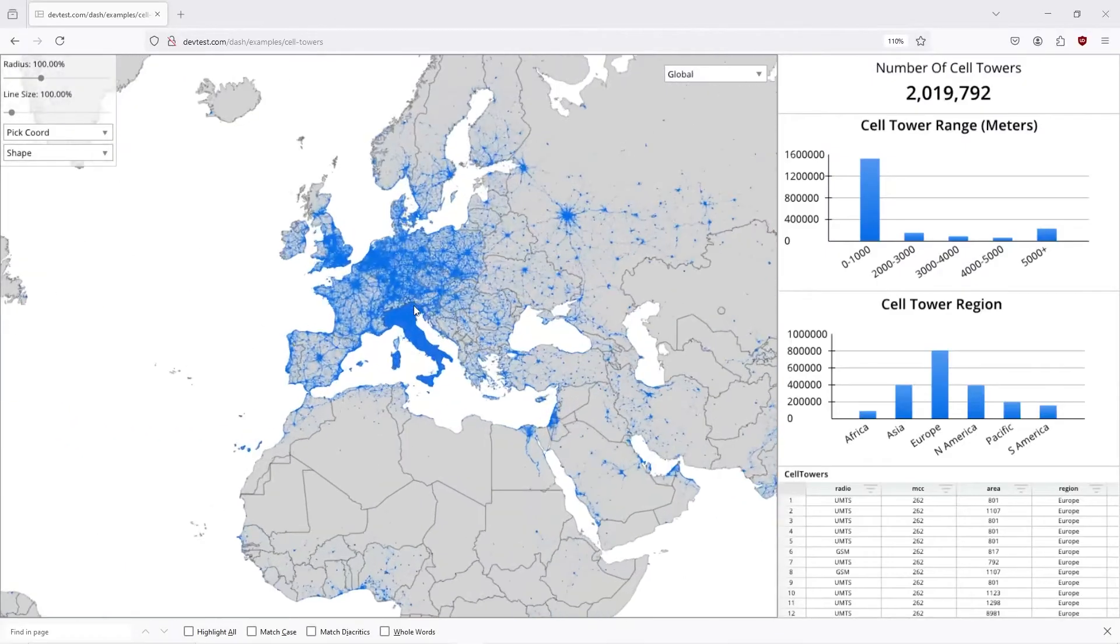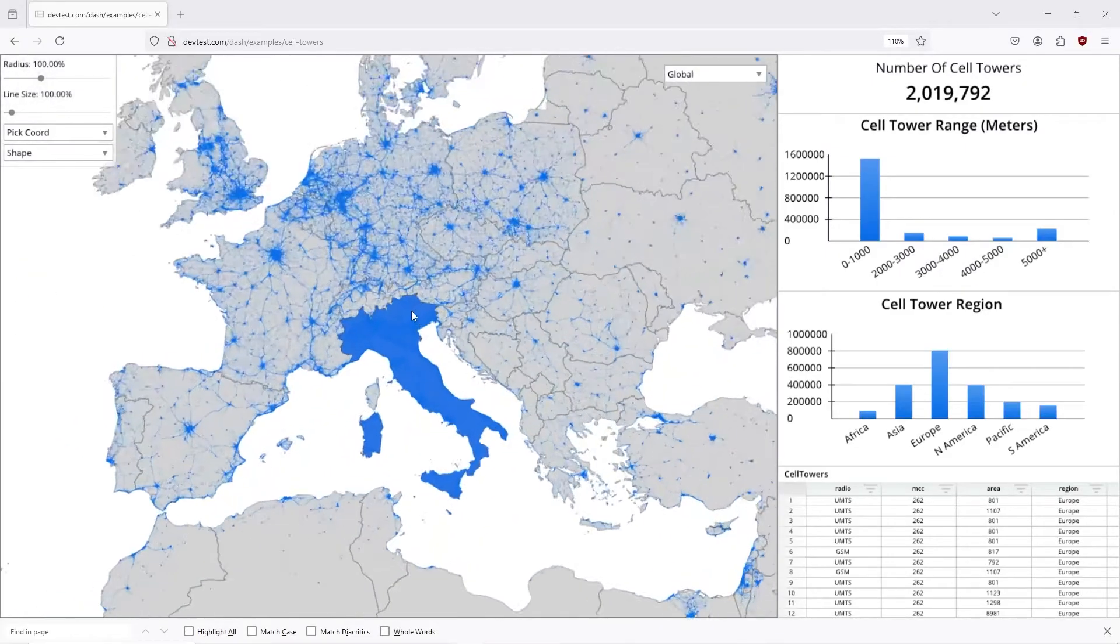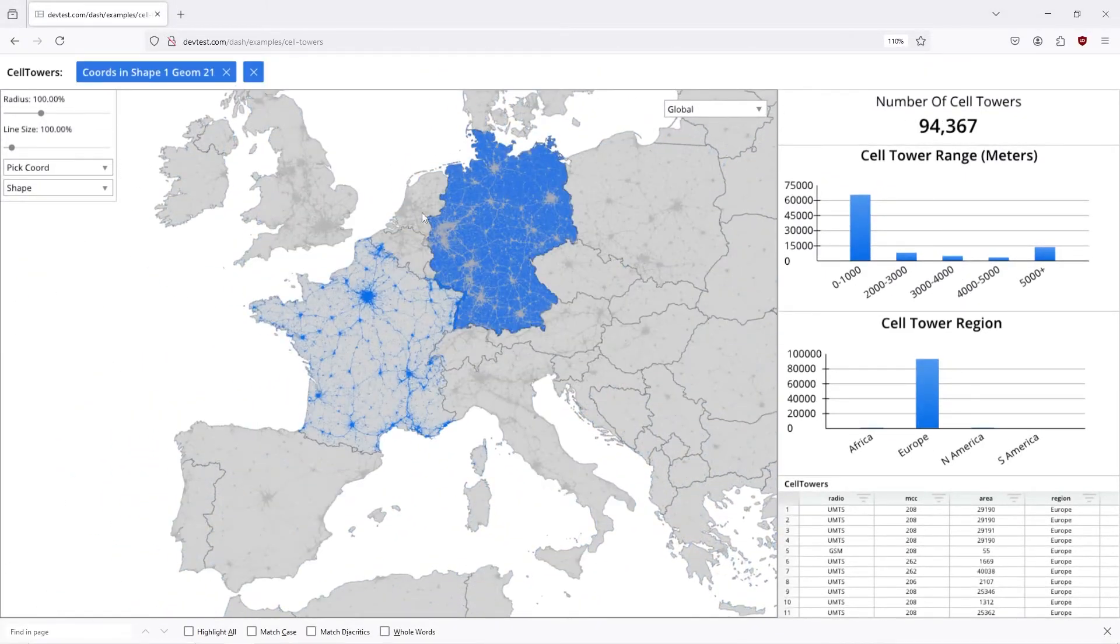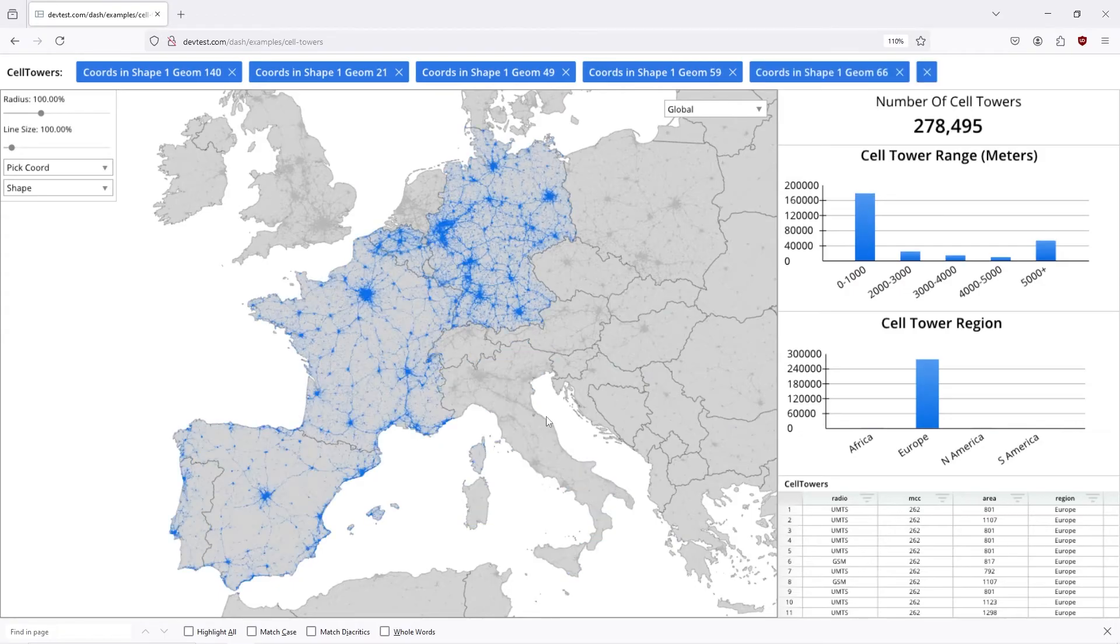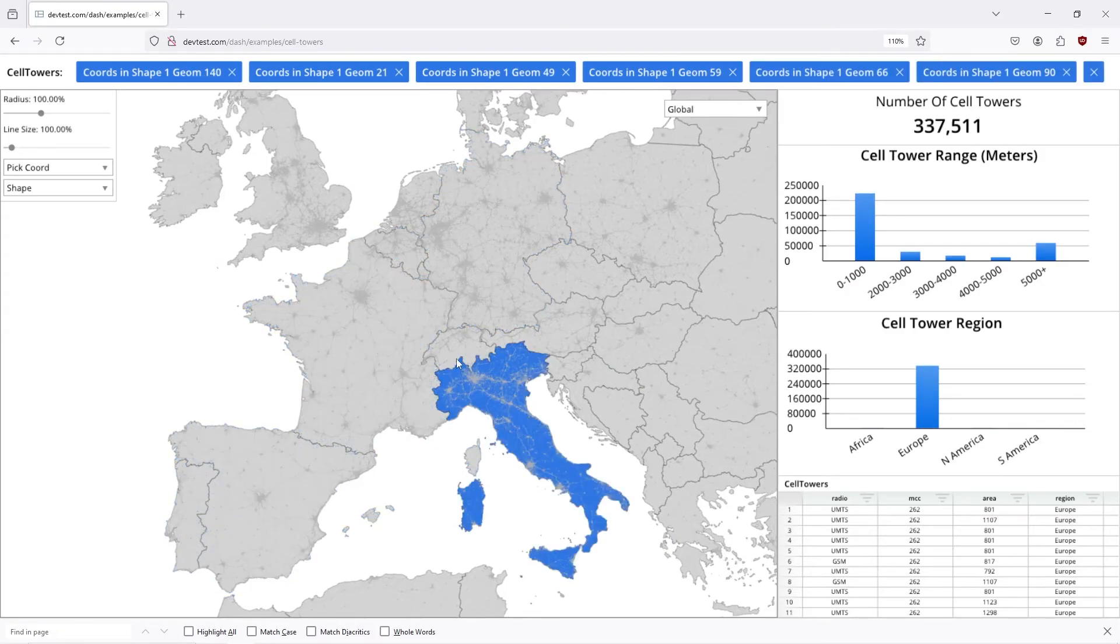Same thing here, we're selecting cell towers, and we're using shape selection to select cords, which is very powerful.